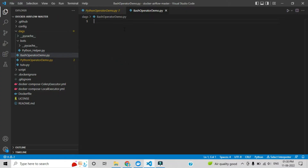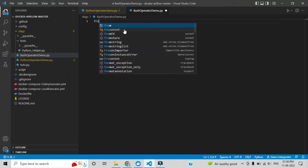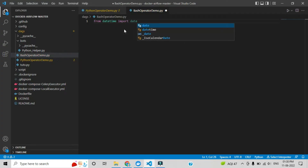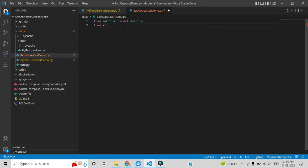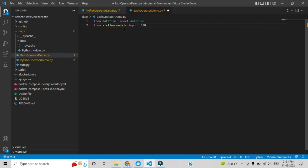I have already created the file. Now we will add the Airflow modules as dependency modules. The base module required for creating the DAG was already covered in the previous video. I am also adding the datetime module, which we will use for the start date. From Airflow models we will import DAG and Variable. The third module is for the bash operator — from airflow.operators we need to import bash_operator.